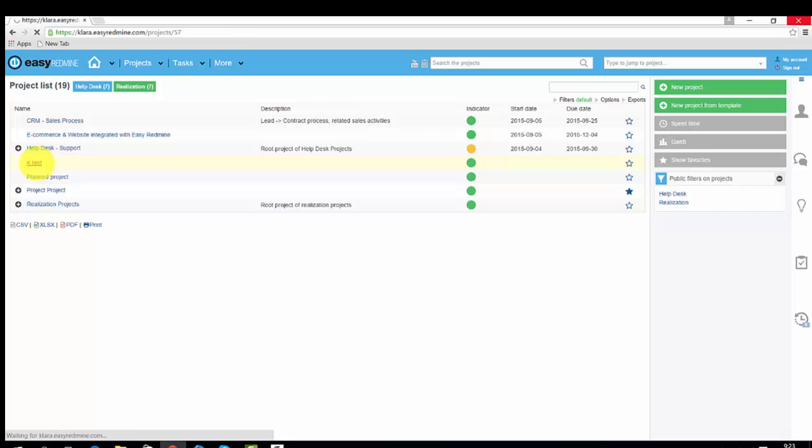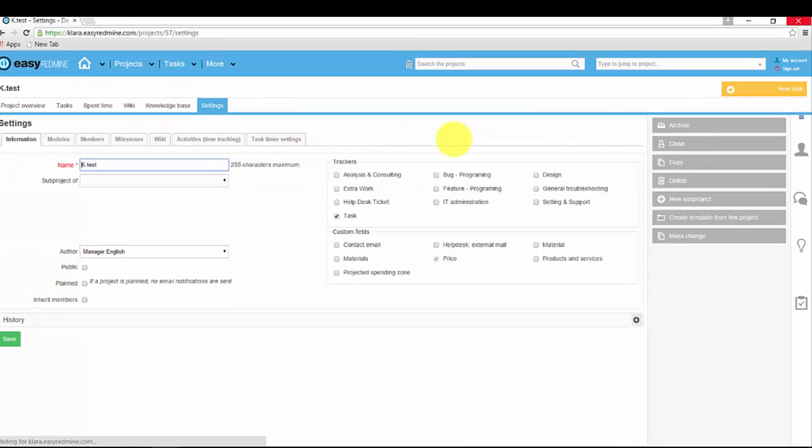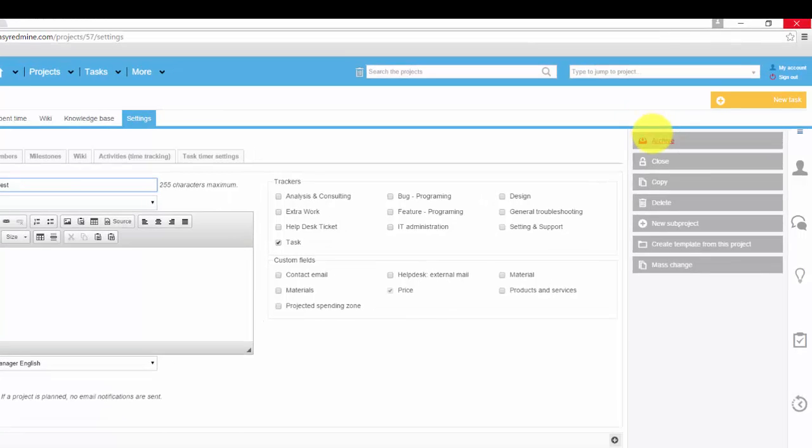Go to project, choose settings, here you can see all options.